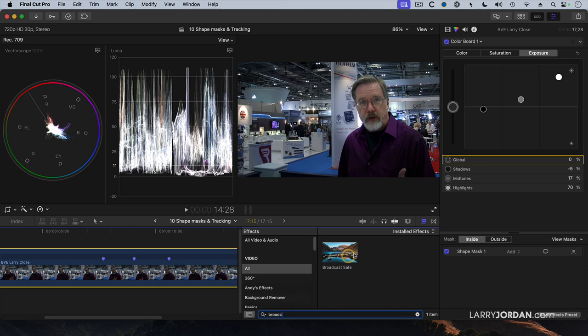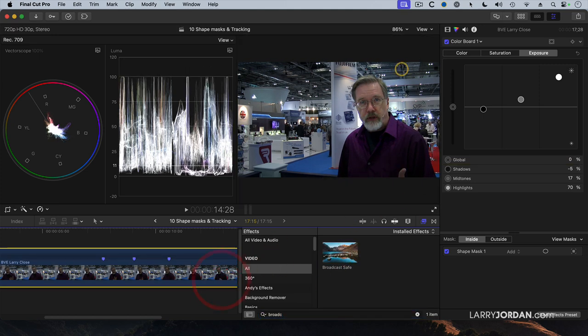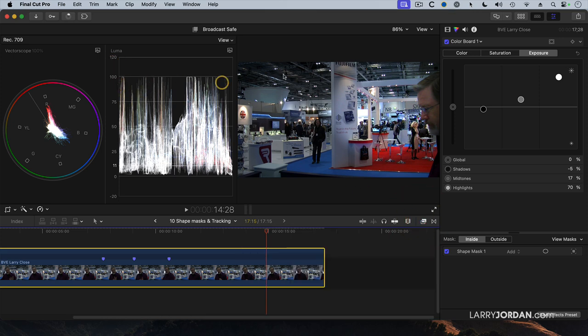There's the broadcast safe filter. Just drop it on top of the clip. And notice that it instantly, I mean instantly, clamps your white levels.